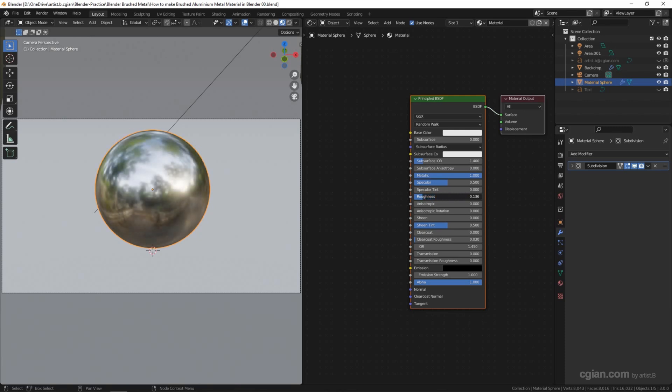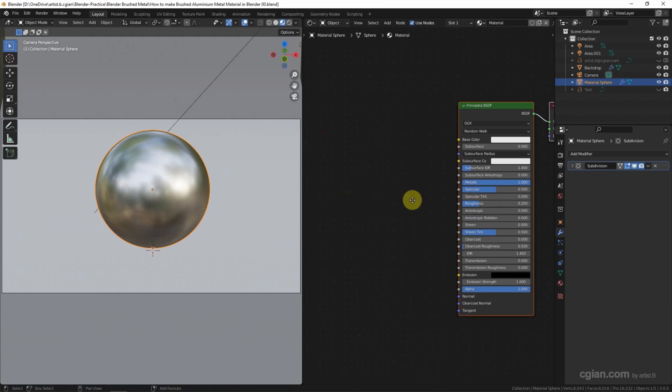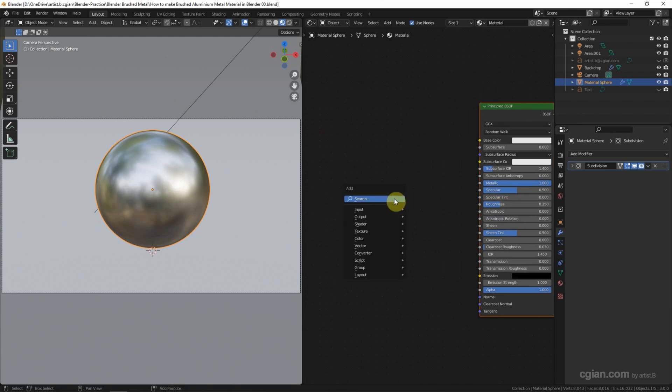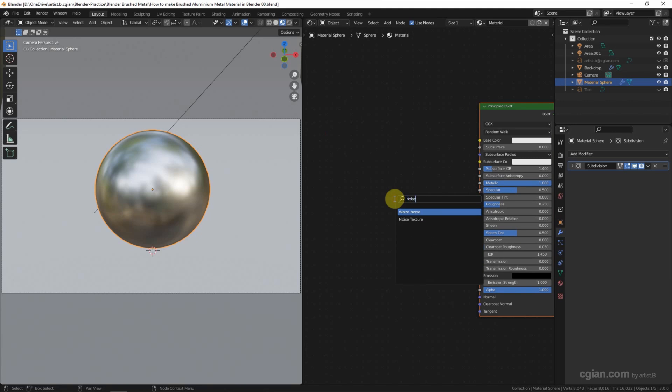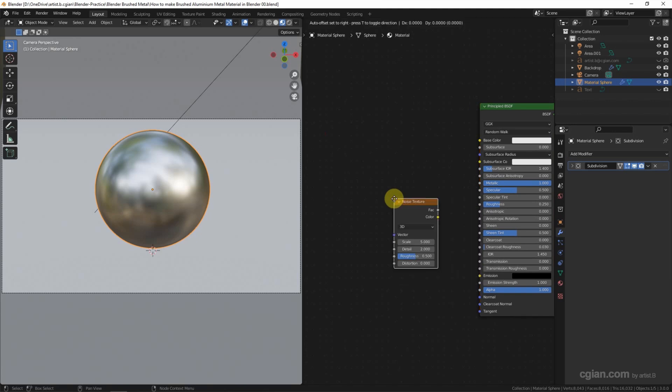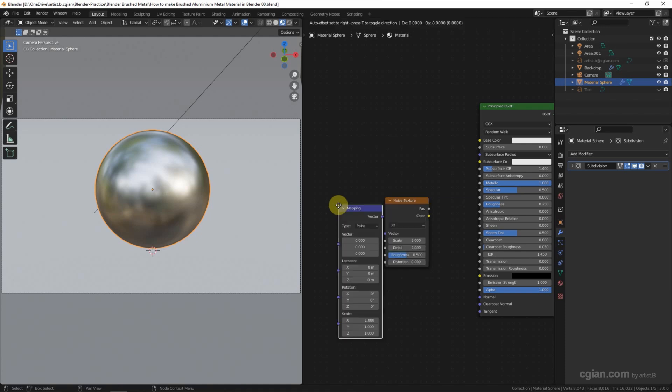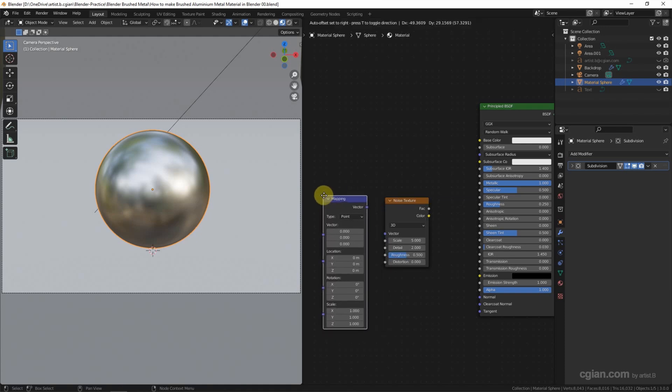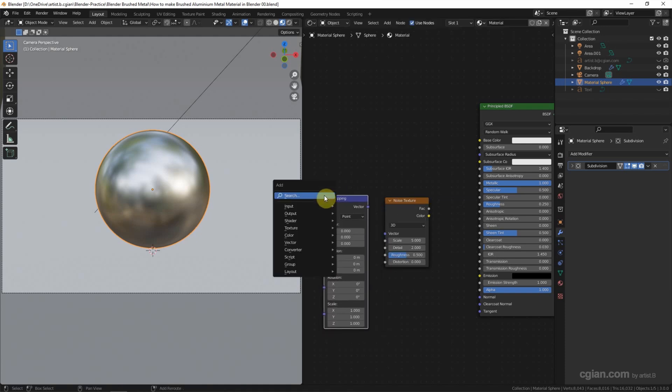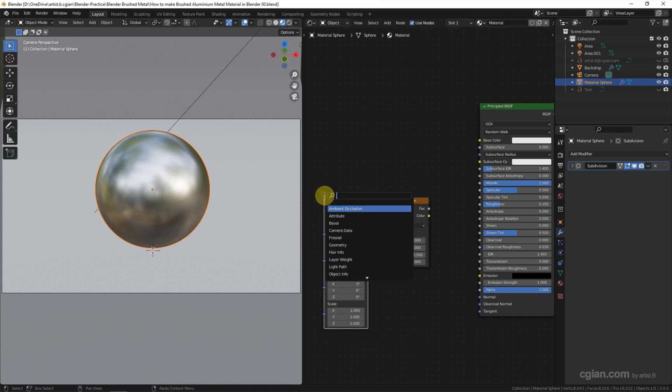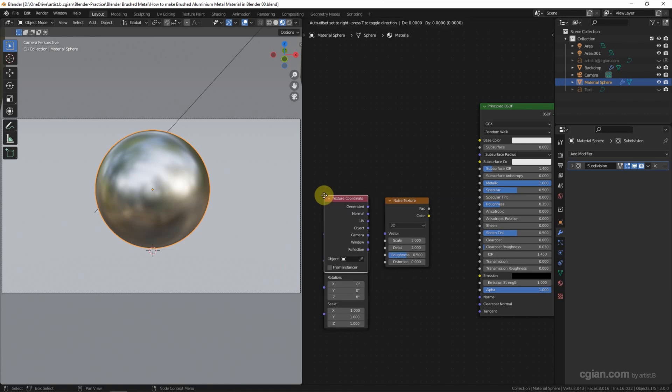And then we can add texture to it. I will use Noise Texture. Search for Noise Texture. I will use Shift+A to search for Mapping. Shift+A to search for Texture Coordinate.